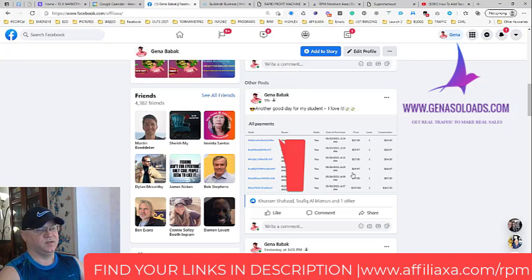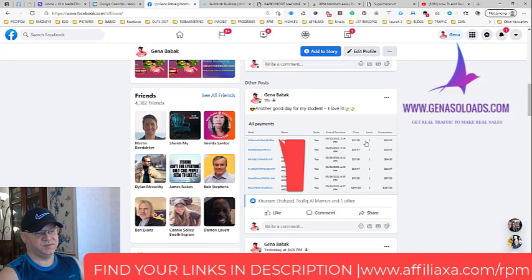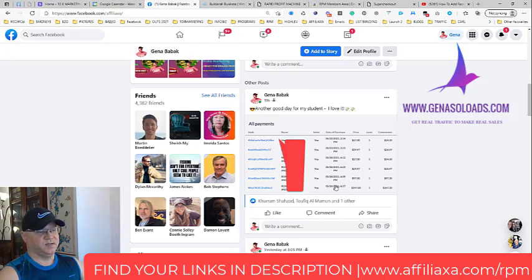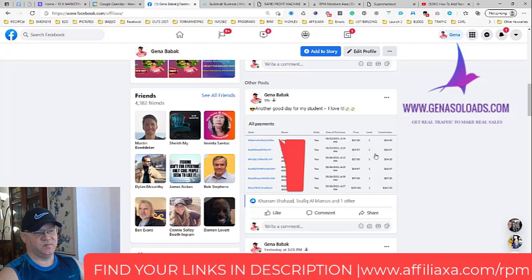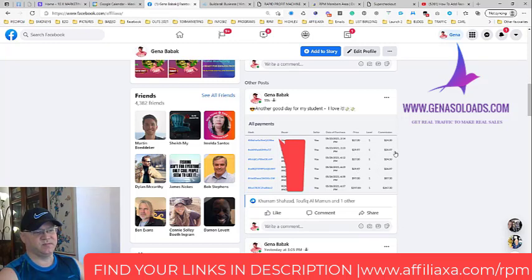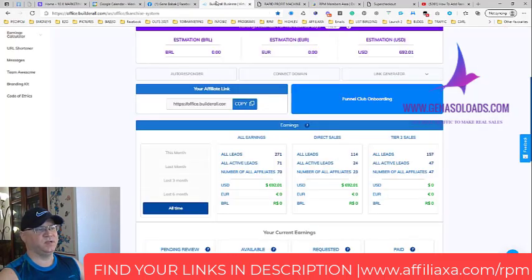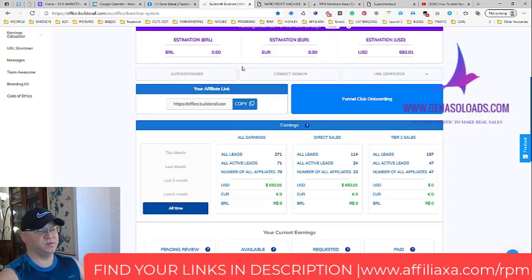They generate commissions like 400 bucks in two days. By the way, some of these commissions are on a recurring basis. When you see 29.97, this means Julius already has one or two people who will be paying him 26 bucks per month recurring.